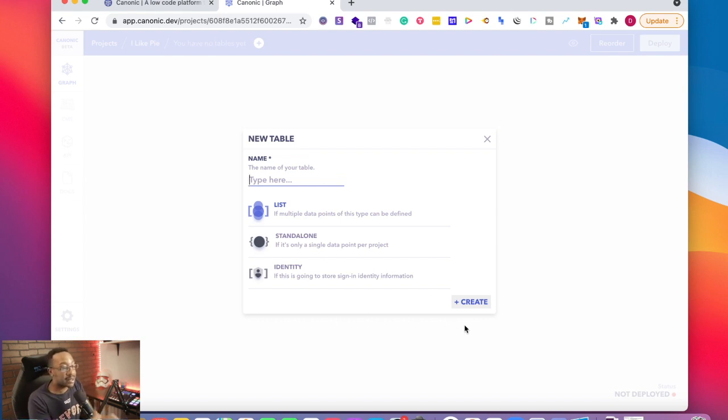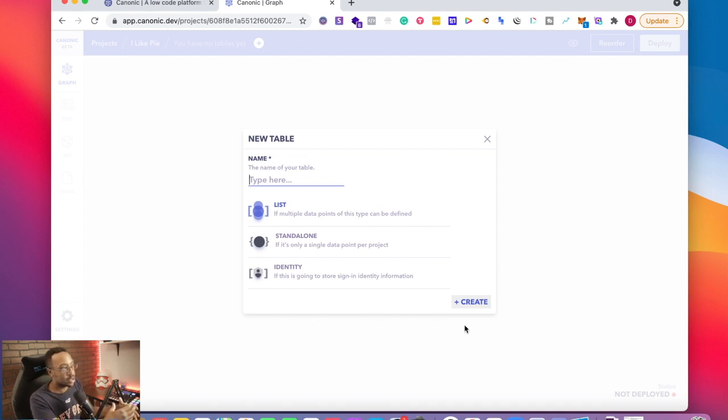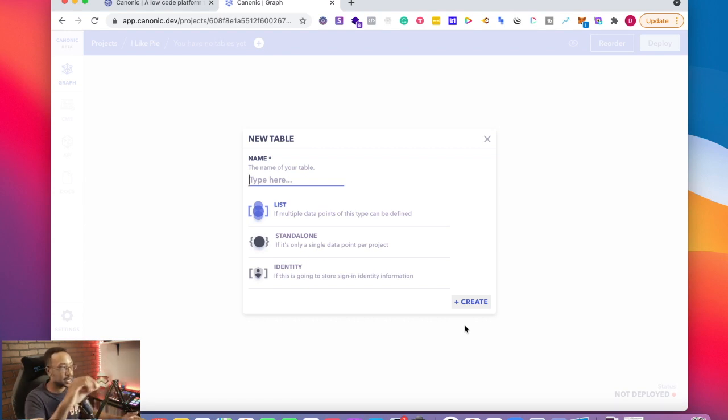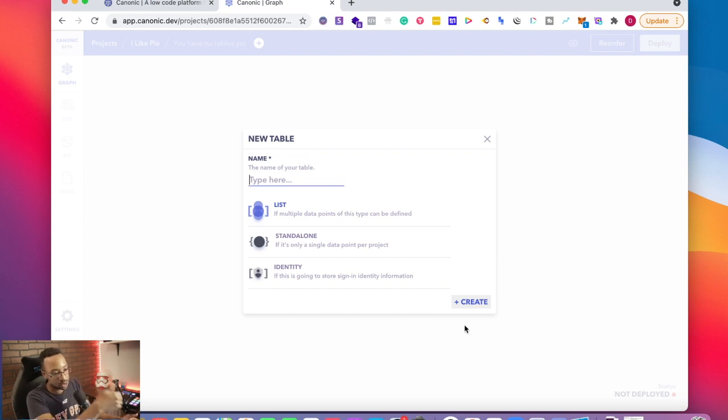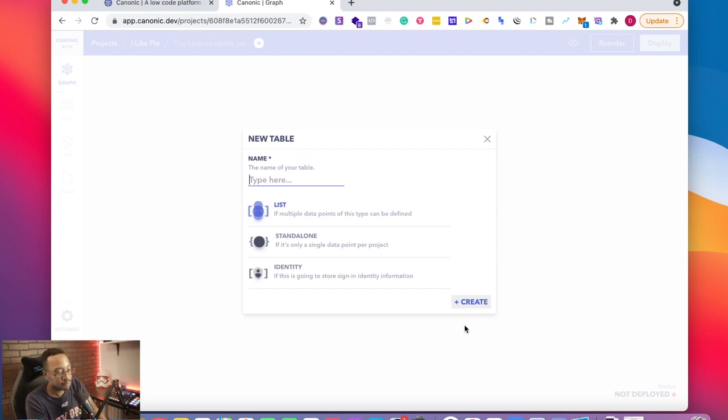It's going to allow me to think about a new table. If you're familiar with app sheet or anything with Microsoft Excel or Google sheets, imagine this as a table, right? The different pages or sheets. Let's just start with this. I'm going to be saying, I said it's about pie, let's say basic pies. I'm going to say basic pies right here.